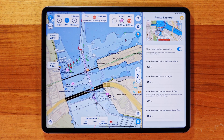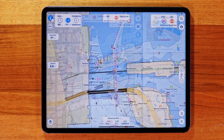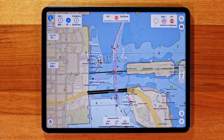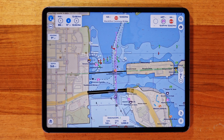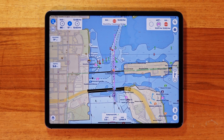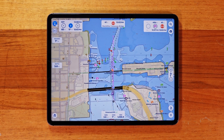And that's Route Explorer. With all the essential information at your fingertips, you're ready for safer and smoother trips on the water. Thanks for watching, and I'll see you in the next tutorial.